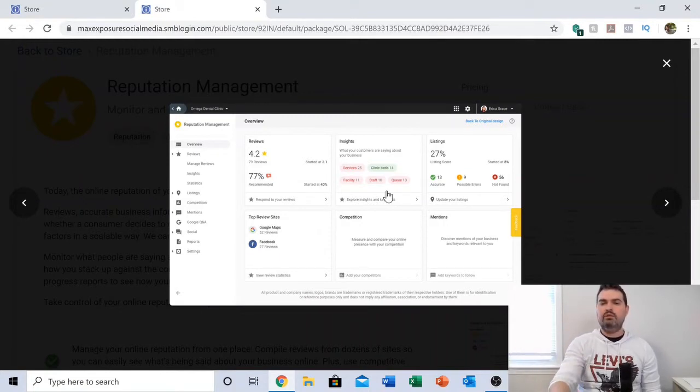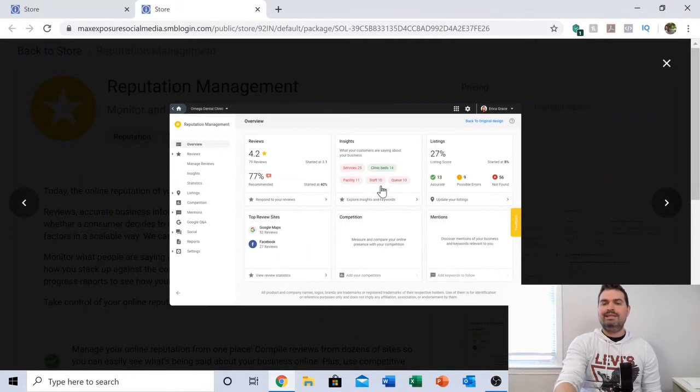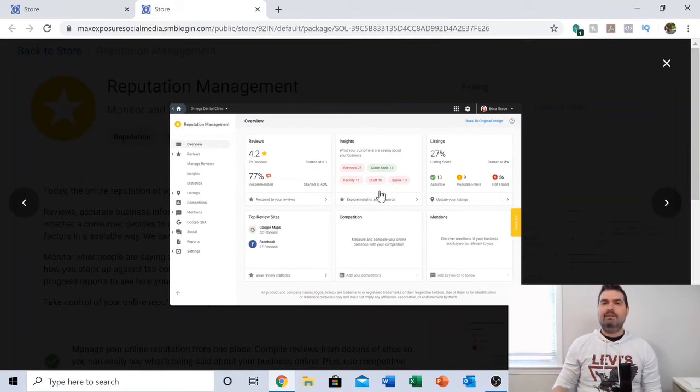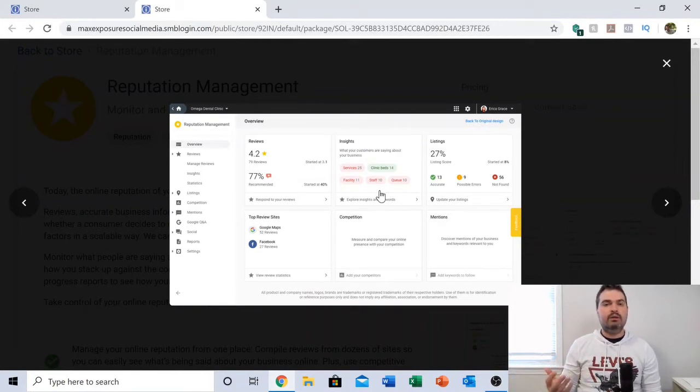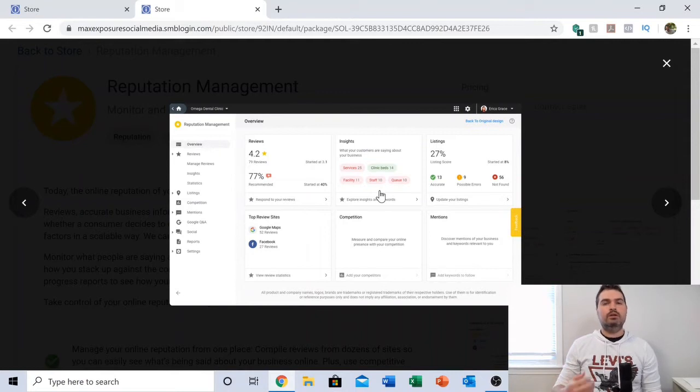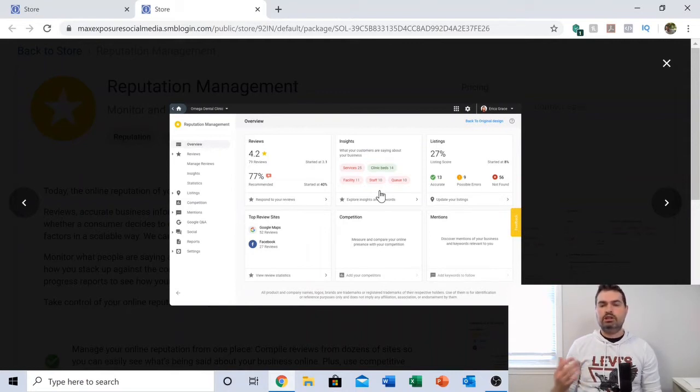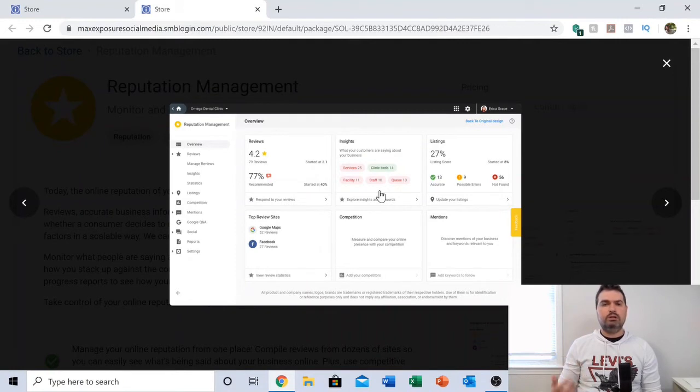For example, if you see 'staff' in red, it means it's being mentioned quite often in your negative reviews. That might be an indicator to do a quick checkup with your staff, do a customer service check with them, make sure they're doing the things they should be doing, and remedy that situation pretty quickly.